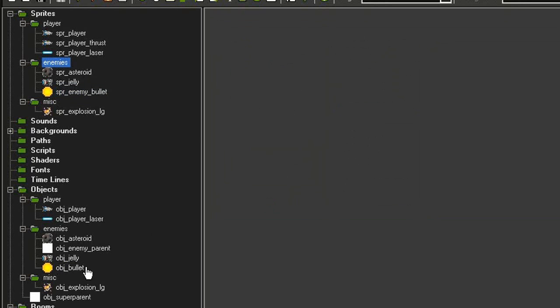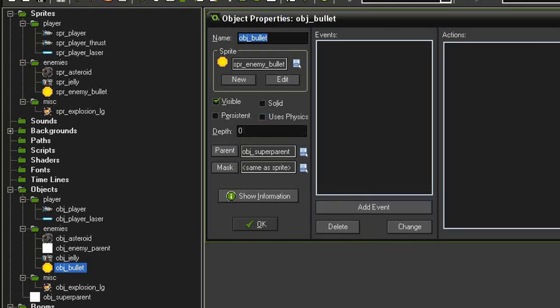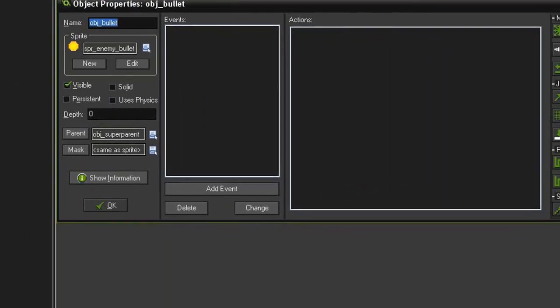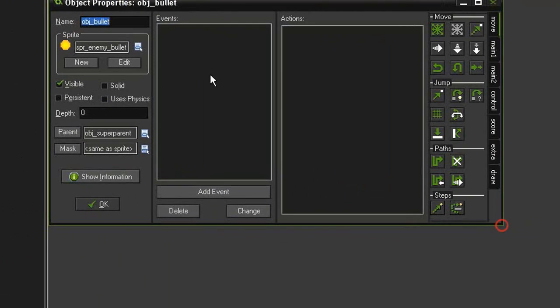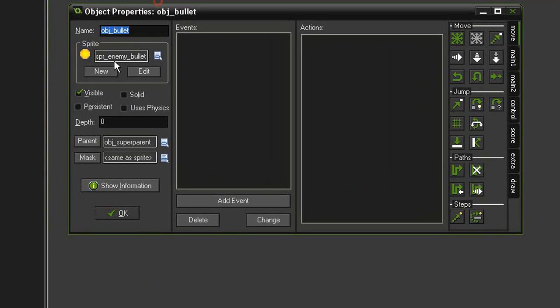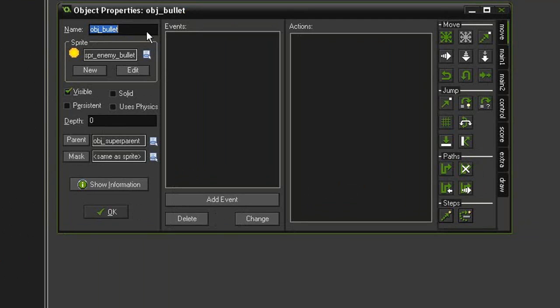I have created an object jelly and an object bullet in the enemies category. First thing I'm going to do is work on the object bullet because it's simple. I have given this the object super parent, and actually before I start working on this...